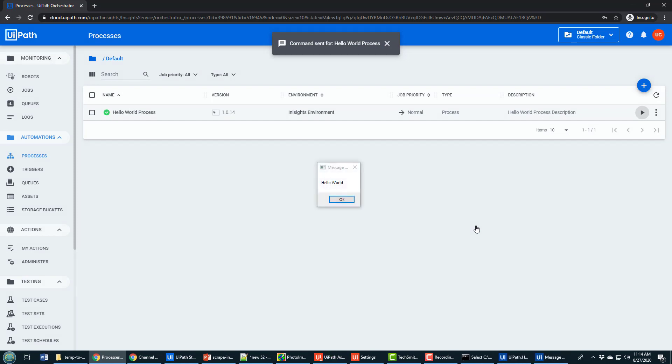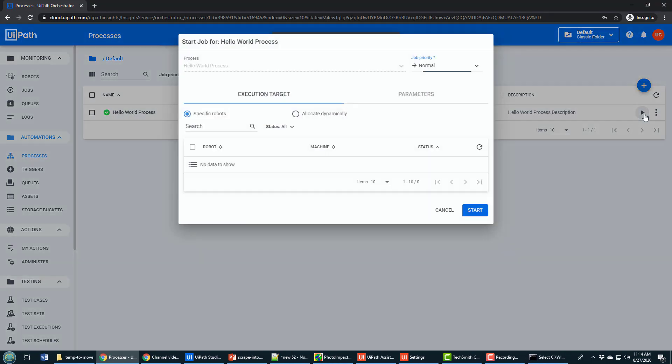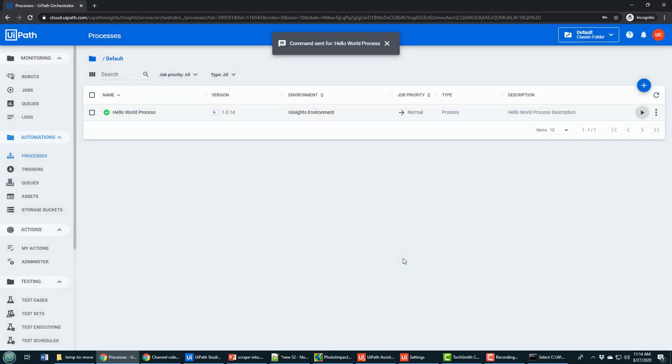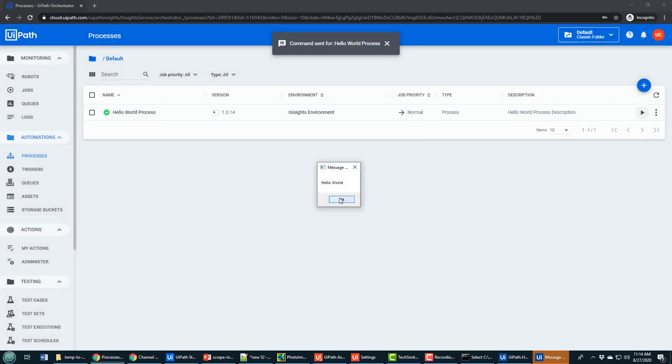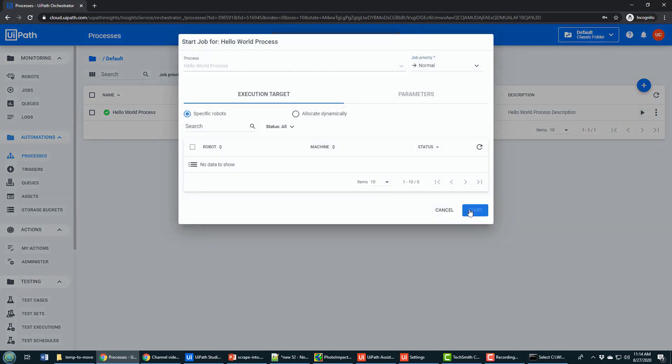It sends the command to the local machine. And notice Hello World just ran. That was the cloud connecting to my desktop computer and starting that process on my local machine. And so now orchestrator in the cloud is controlling processes that are running on my local desktop. And that is pretty cool.